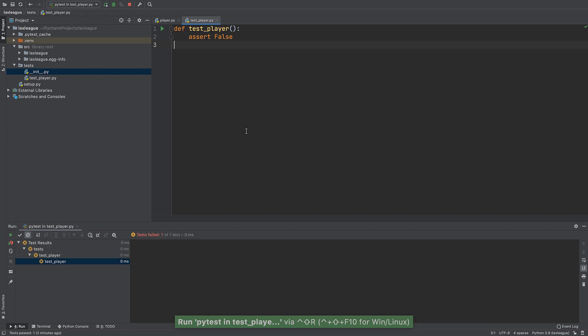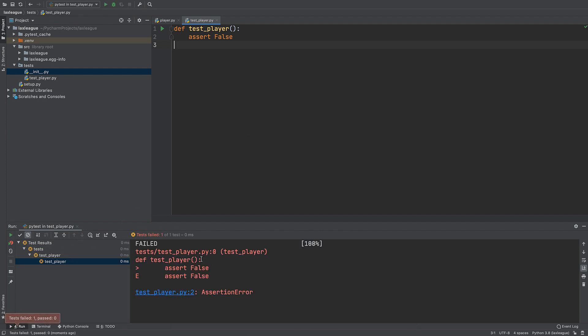PyCharm runs PyTest with the results in the test runner tool window, tests on the left, and output of the selected test on the right.